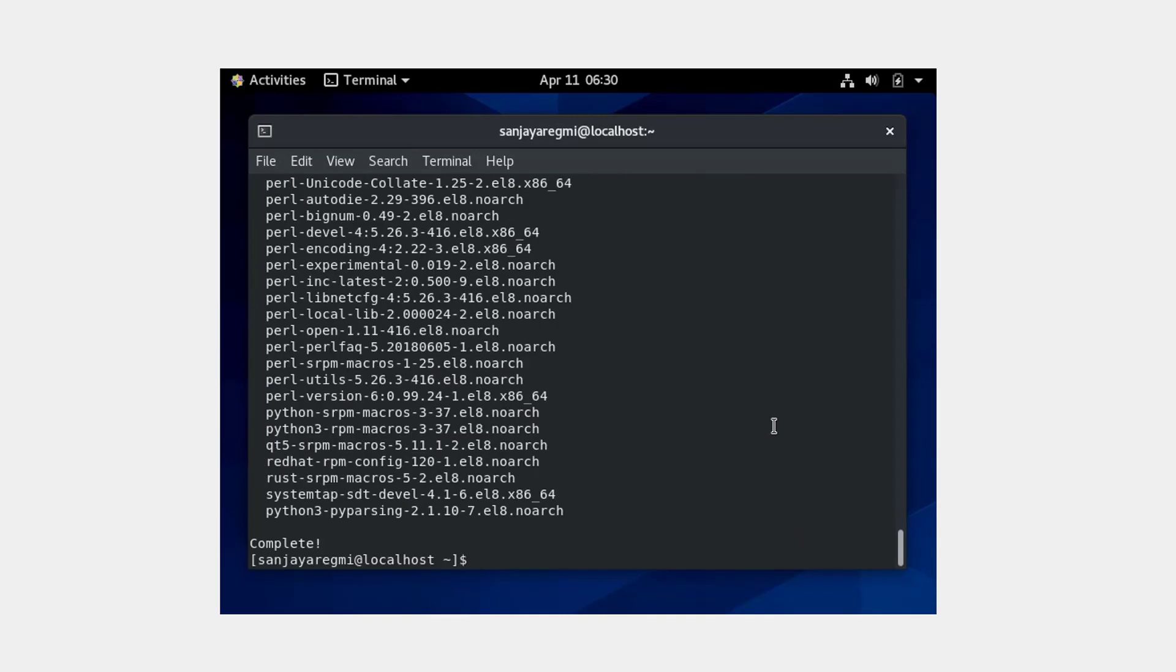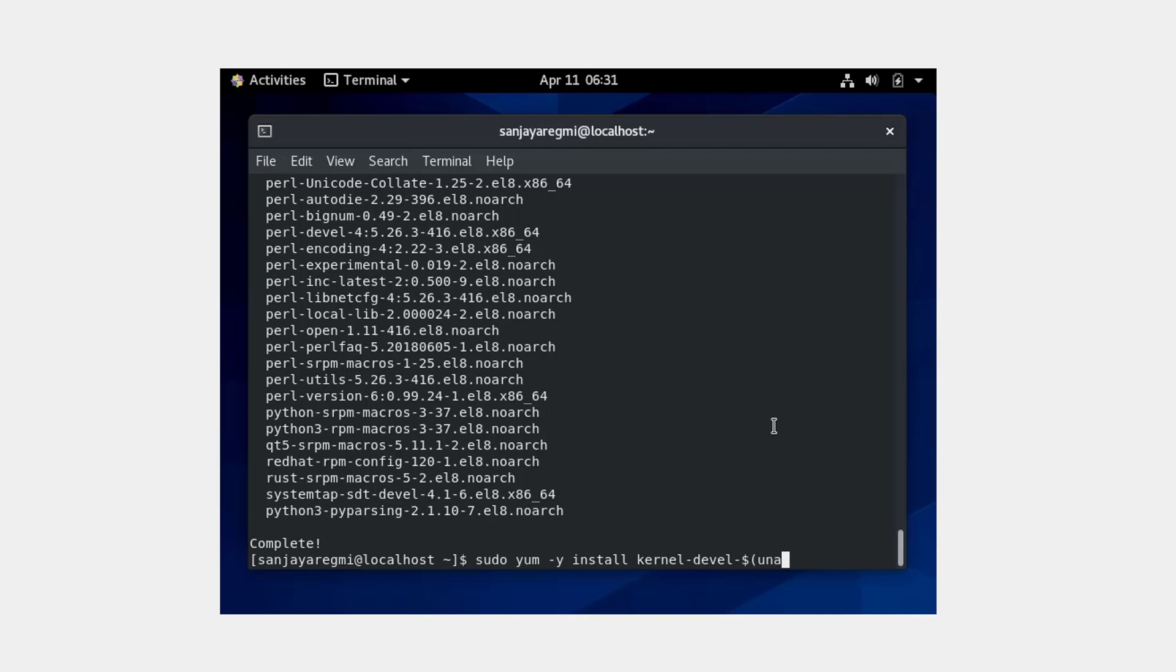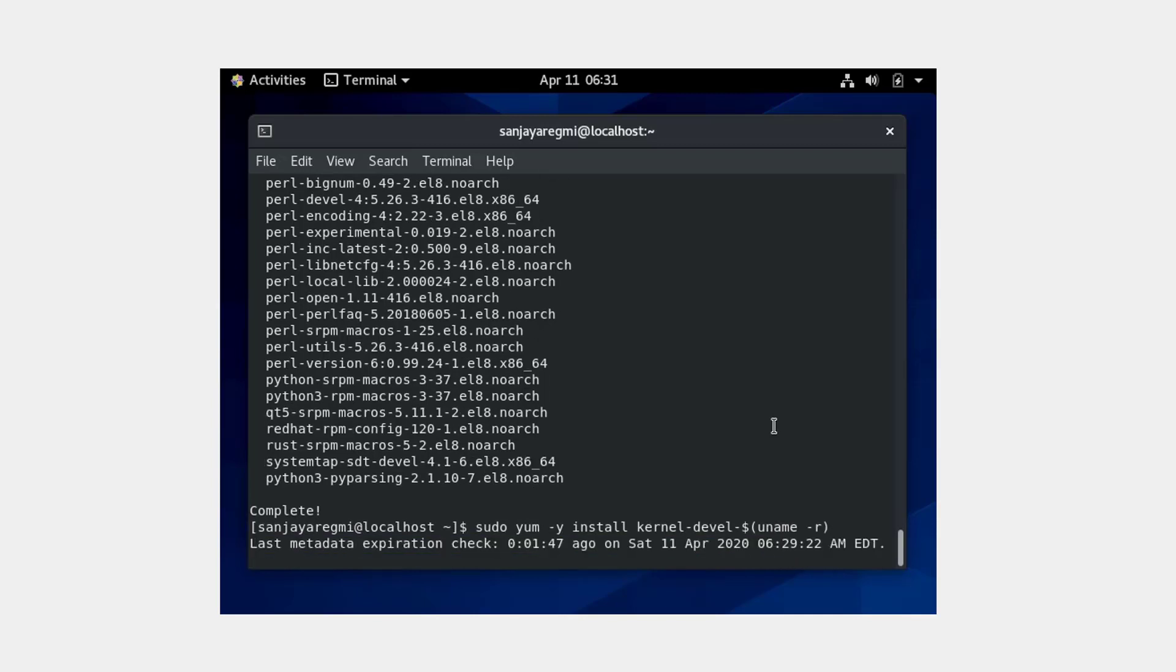Okay, it's complete. Now run another command: sudo m -y install kernel-devel $(uname -r).